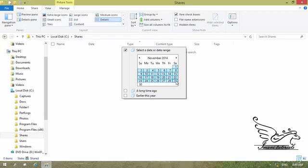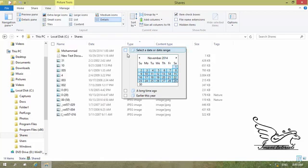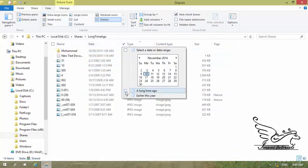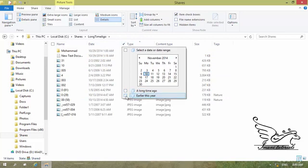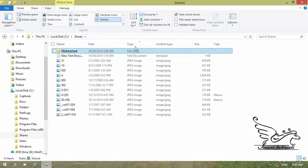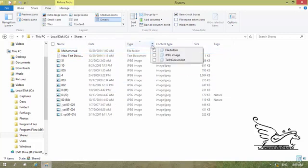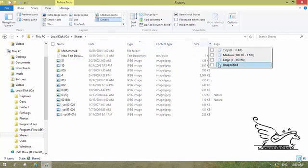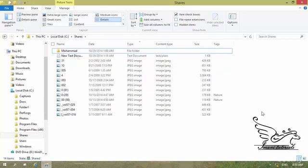For date filtering, I can set a date range by clicking the first date and then Shift-clicking the last date. I can select 'A long time ago' for files older than two years, or 'Earlier this year' to show only files added this year. Every column type — date, type, content type, size — has its own way to filter items.